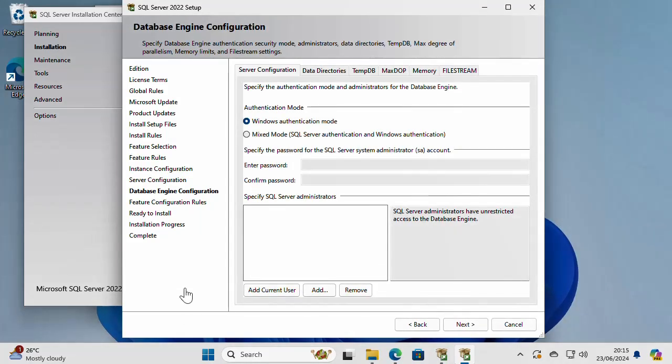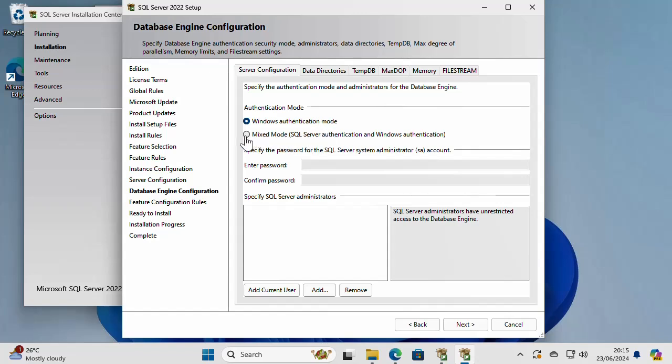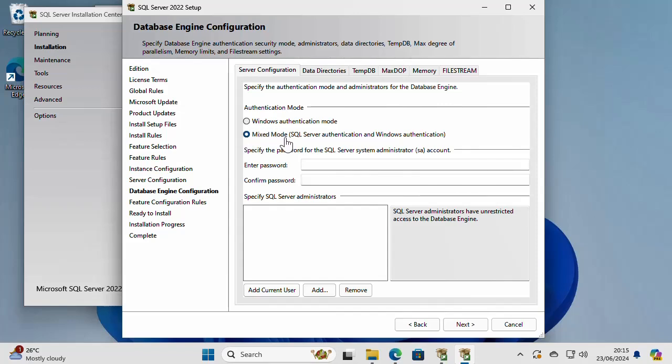Here I'm going to have some database engine configuration, for example, authentication mode. Is it going to be just Windows authentication or mixed mode, which means Windows authentication and SQL Server authentication. If you don't know what that means, I'm not going to explain this in detail right here, but in general, you can have two types of authentication into your server, either using Windows authentication or using SQL Server authentication or both. I'm going to use both mixed mode.